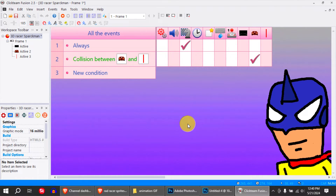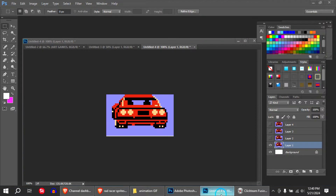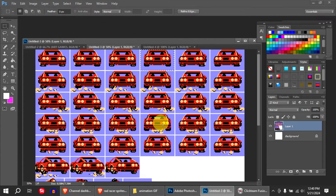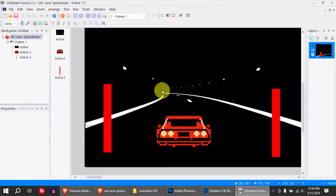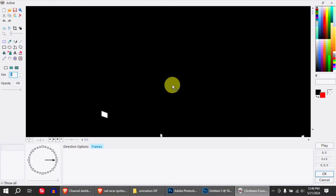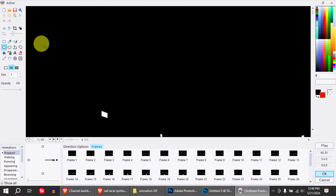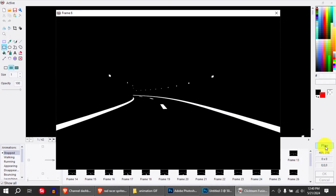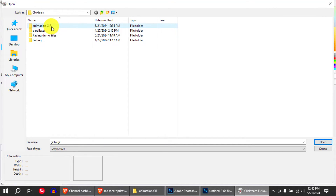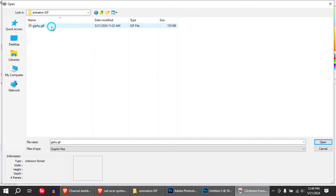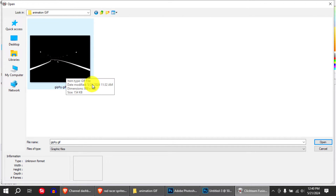Alright, so let me show you how I did this. I got some sprites off the internet and put them into Clickteam Fusion 2.5. You can make a mobile game like this — extremely simple. I imported this animation; it's literally just a GIF file playing an animation over a road. To do that, simply import the animation.